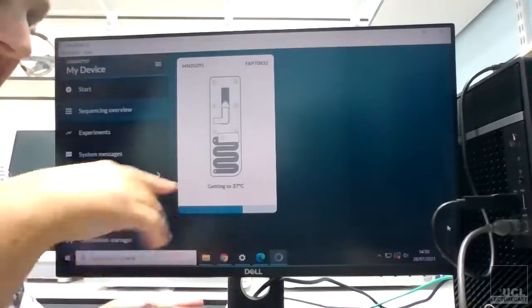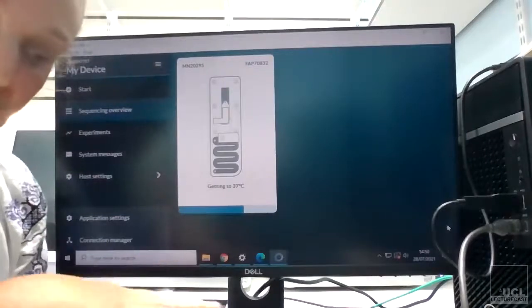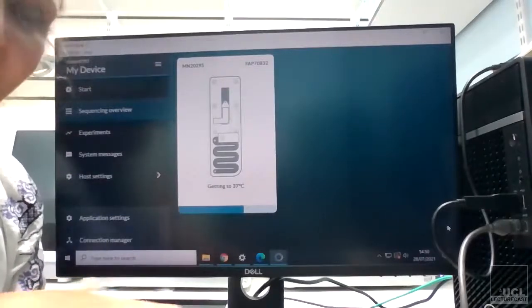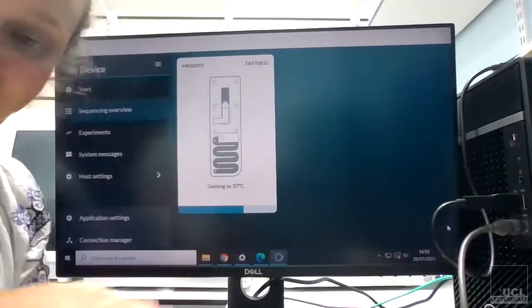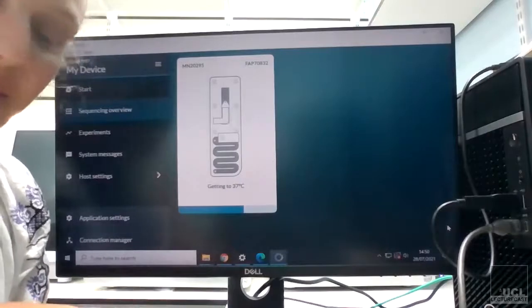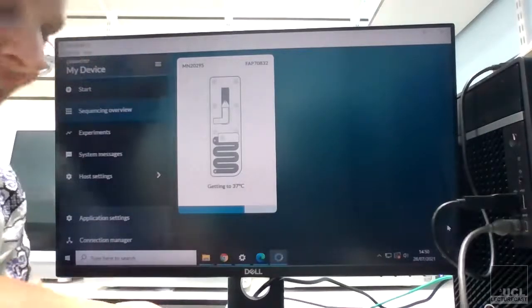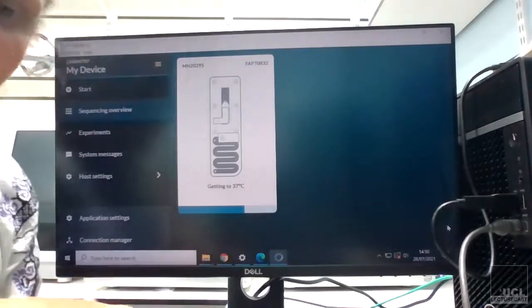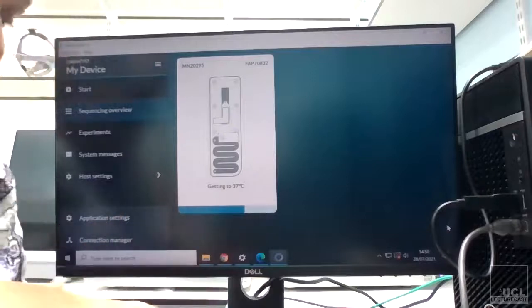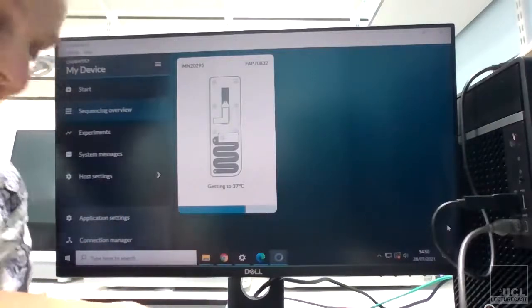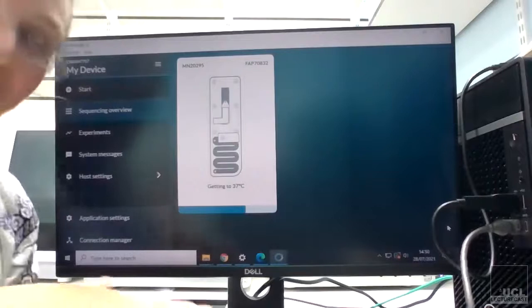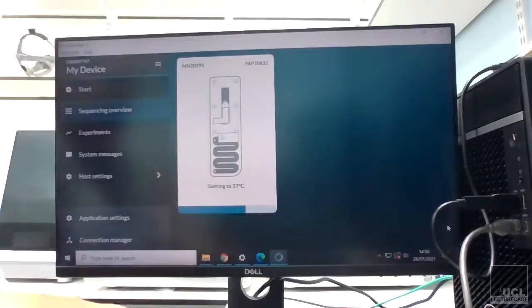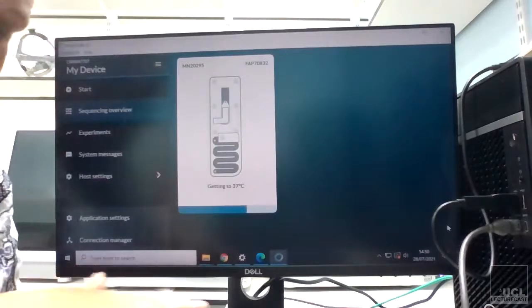It's worth just checking before you start whether your flow cell has been QC'd on the computer that you're planning to use, because I've done that a couple times and I've assumed it's already QC'd and it knows it, but it seems to sort of forget after a while. And so then I'm rushing around because it sometimes takes about 50 minutes or so to do it. So yeah, it's worth maybe doing it before you start or at a quiet part of the protocol.